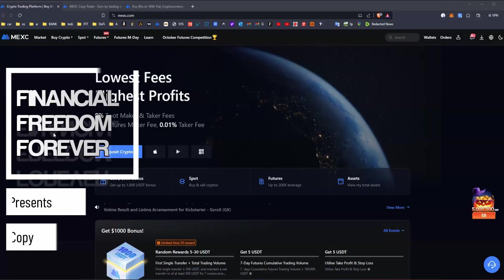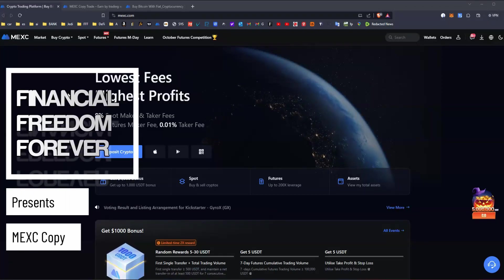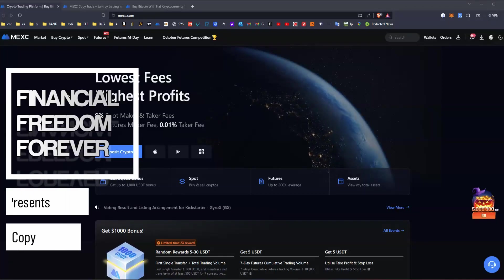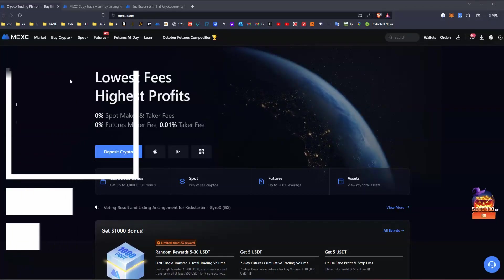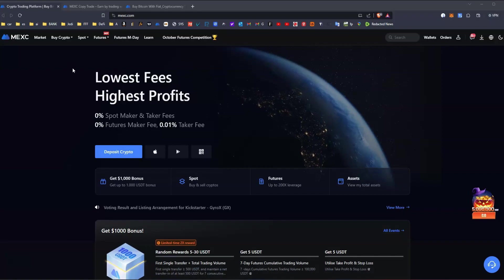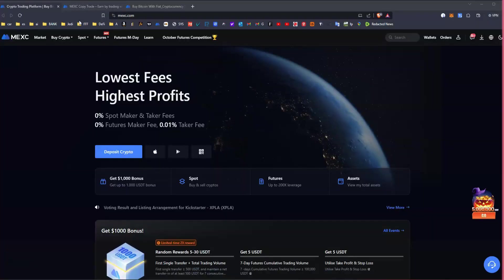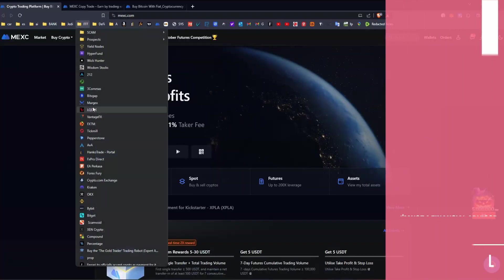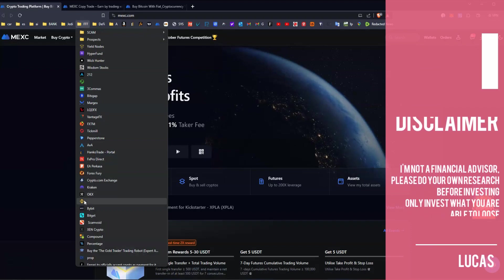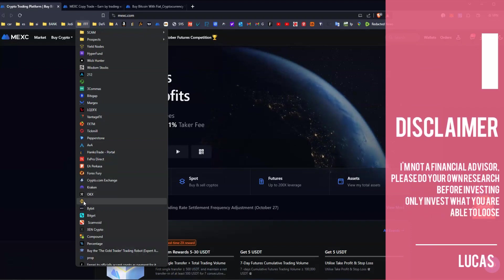Welcome to this quick video. I'm going to share what I'm doing right now with copy trading on MEXC exchange. I've been using it recently because Binance